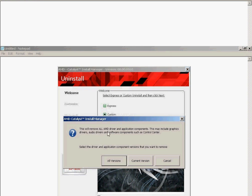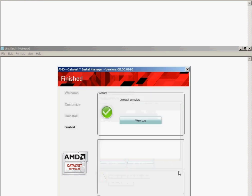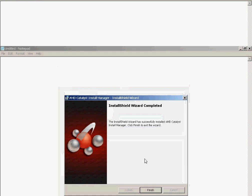This will remove all AMD drivers and application components. This may include graphics drivers, audio drivers, and software components, such as Control Center. Select the driver and application component versions that you want to remove. I recommend all versions. Under this next screen, Customize Uninstall, select Components to Uninstall. You want to uninstall the HDMI audio driver. This is in the scenario where you want to keep the 15.7.1 graphics drivers, and you just want to downgrade the HDMI audio driver. You could do this, of course, you could, if you want to save yourself the hassle, you could just uninstall all previous drivers and reinstall the 15.7 drivers. That does the trick, too, but it's up to you. In this scenario, I elected to simply uninstall the HDMI audio driver. I accept it. Uninstall complete.